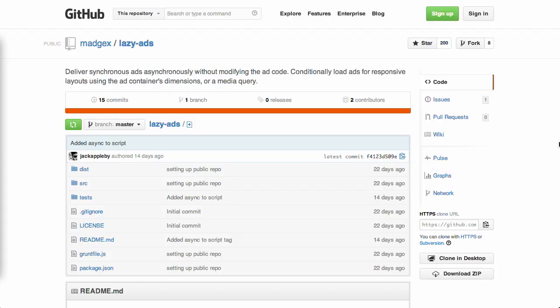Next up, we have a project called Lazy Ads. Now, this is a very, very interesting project that lets you deliver ads asynchronously without modifying the ad code. Now, why in the world would you want to do that? Well, something that we talk about a lot here on the Treehouse Show is responsive design. Now, depending on the site that you have, your ad may not make sense for all different browsers and all different resolutions.